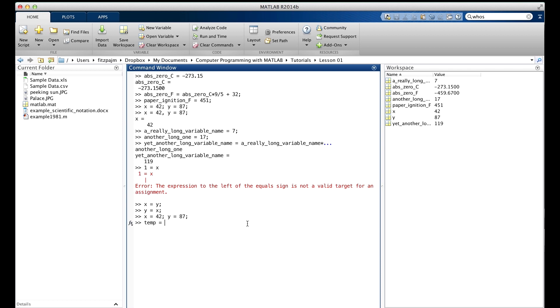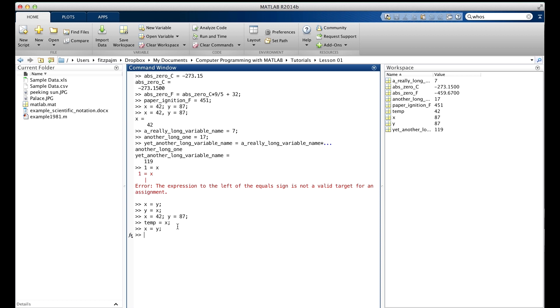Temp equals x. We've copied x into temp. Temp stands for temporary variable. We've actually saved it there so that when we copy y into x, we haven't lost x's value. And now we simply copy temp into y, and there we go.